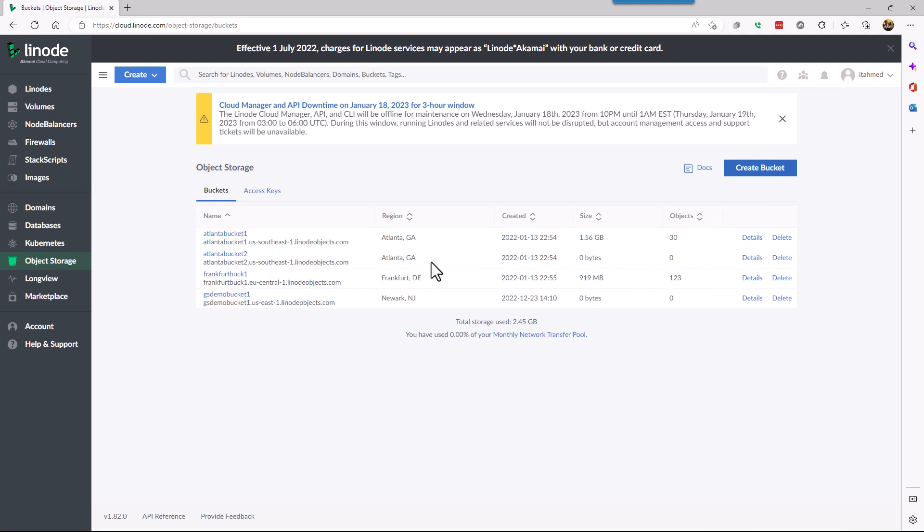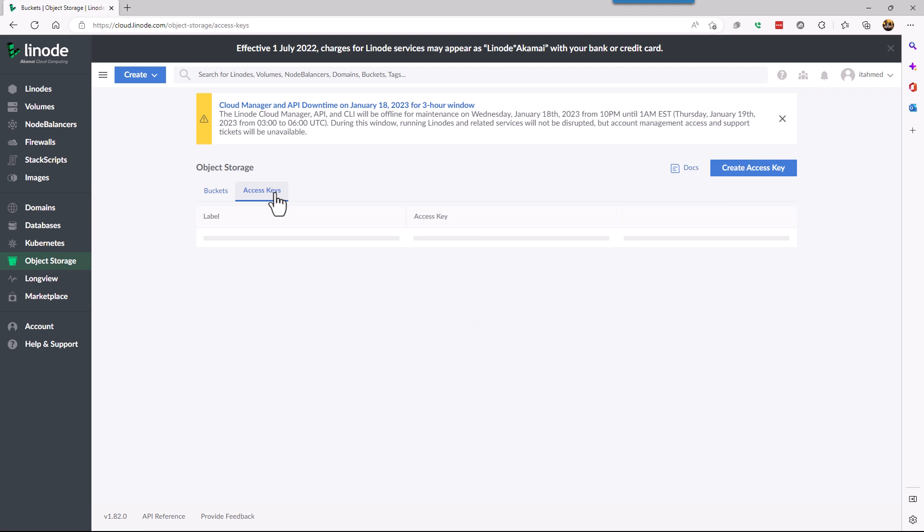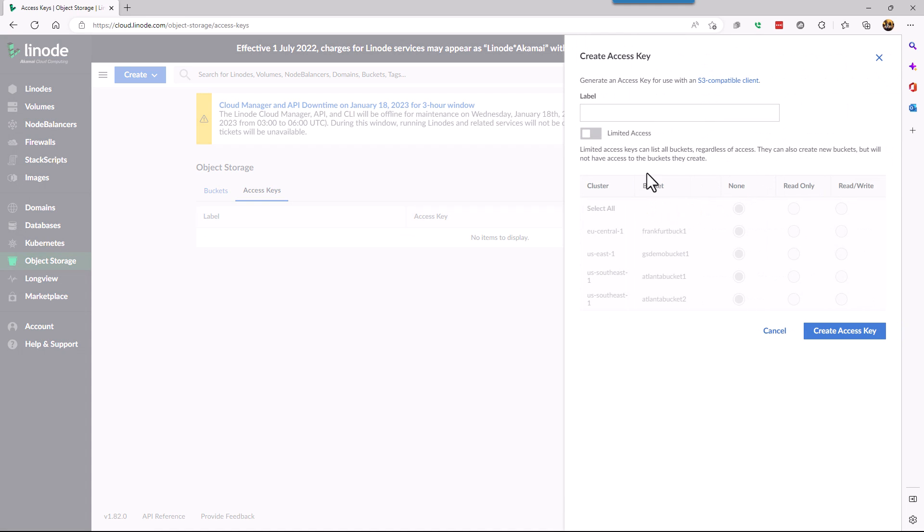Now the bucket has been created over here, GS demo bucket one. So the next thing we need is our access code. We're going to click on access code here and say create access code.